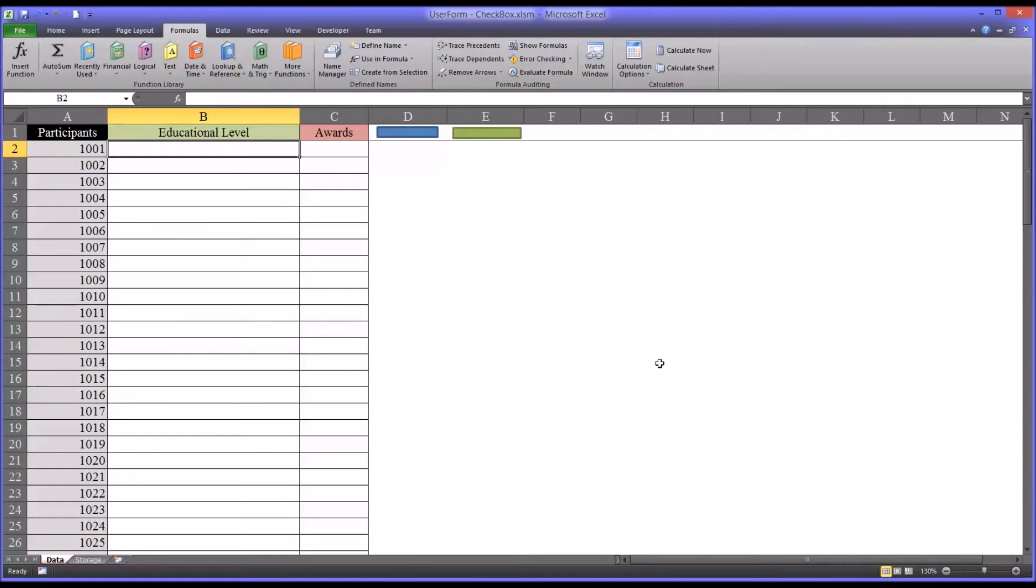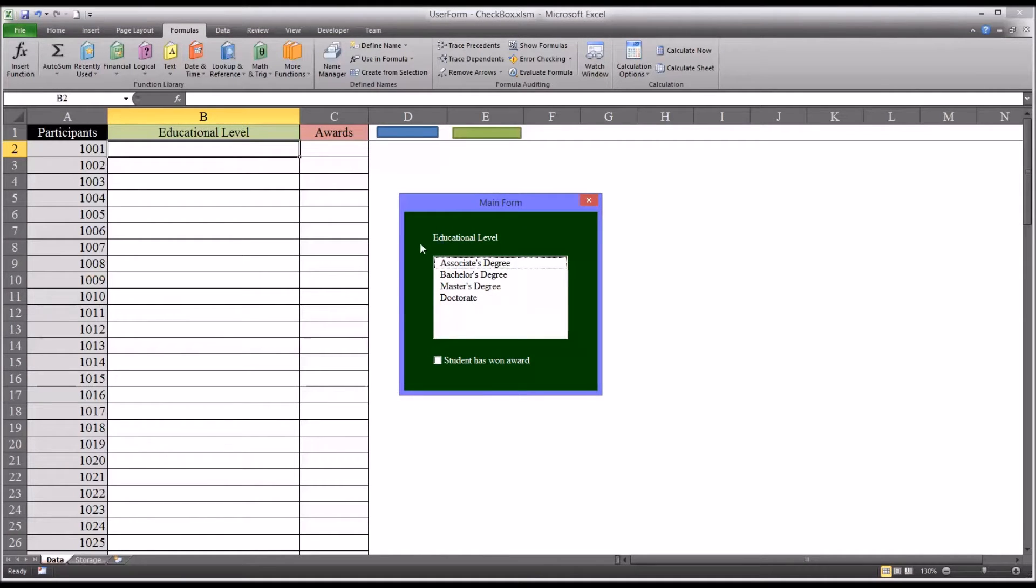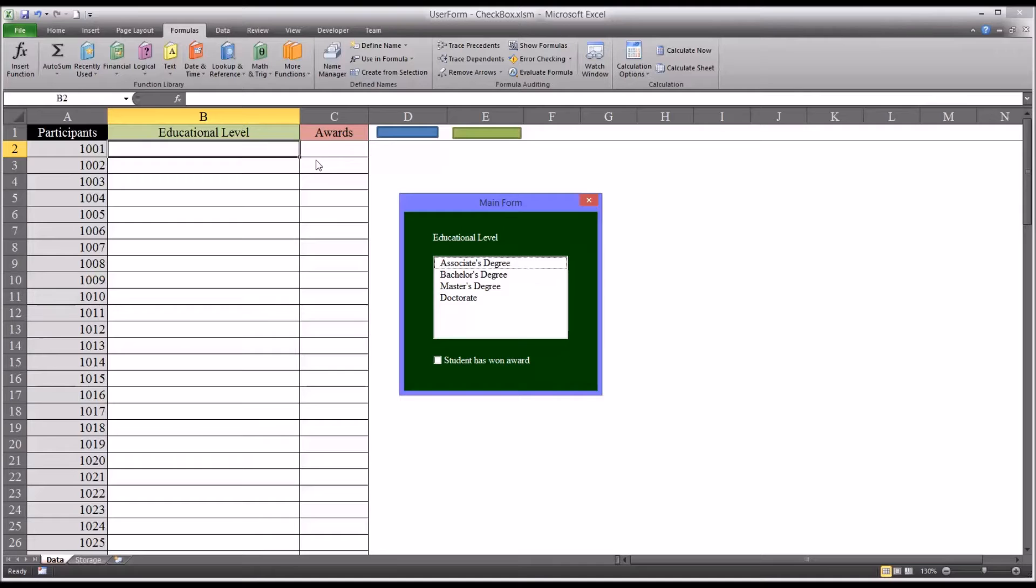A quick demonstration of how the final user form works. Say you have these participants and you want to indicate the educational level and some have won at least one award and you want to note that with a yes or a no.